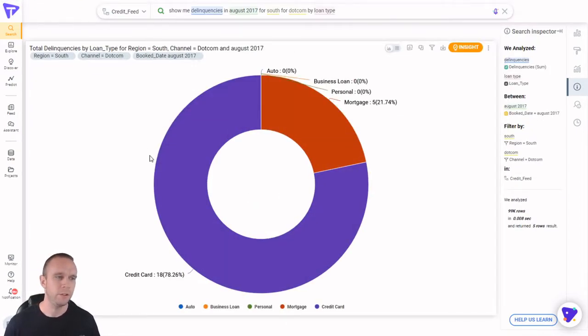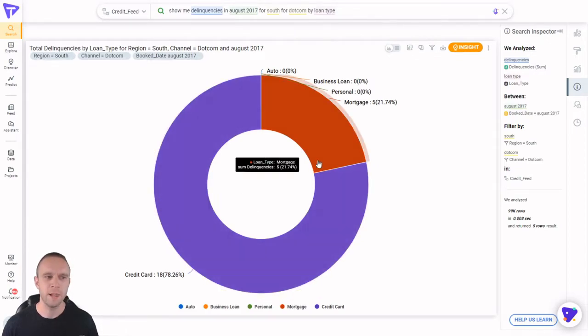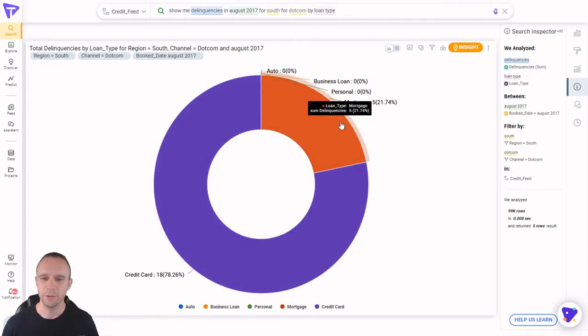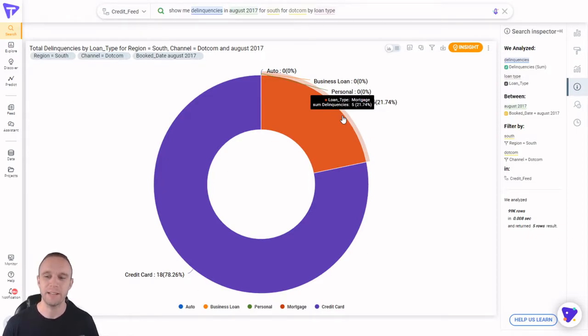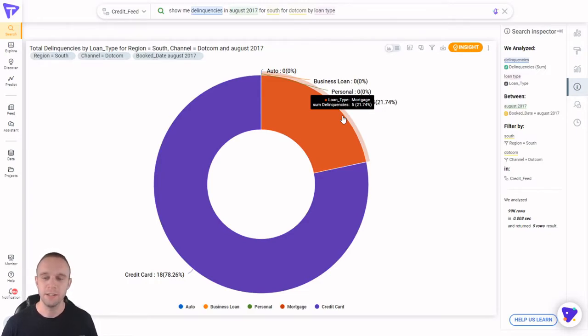Well, it looks like a significant amount were actually credit card delinquencies versus only five mortgage delinquencies. Obviously, two very different types of debts. Let's see if we can make some recommendation around what drives credit card versus mortgage delinquencies. I'll ask Tellius to compare the two.